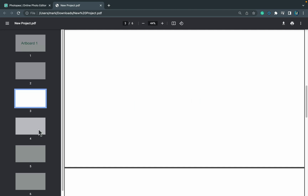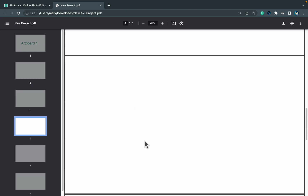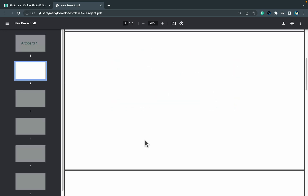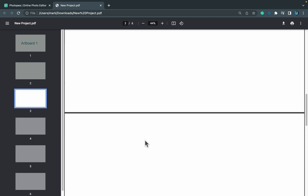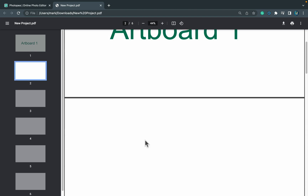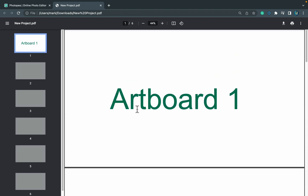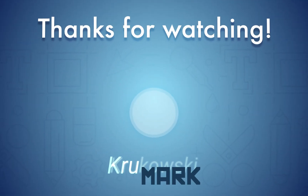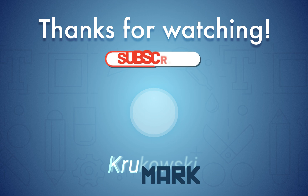Here it is — as you can see, the PDF exports six different artboards exactly as we set up in Photopea. I hope this little tutorial was helpful, and for more Photopea tutorials or affordable creative software tutorials in general, please consider subscribing to my YouTube channel. See you in my next tutorial, bye!